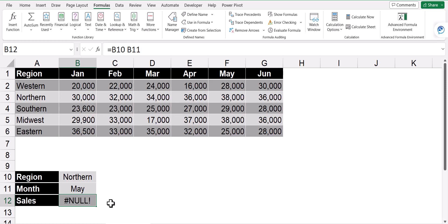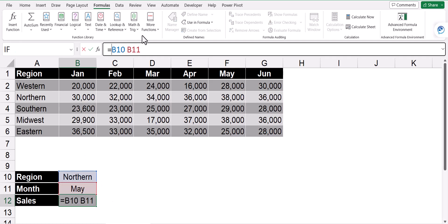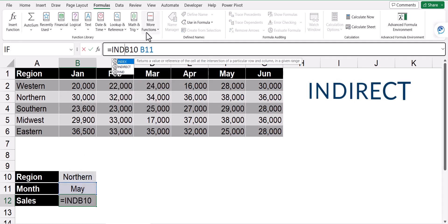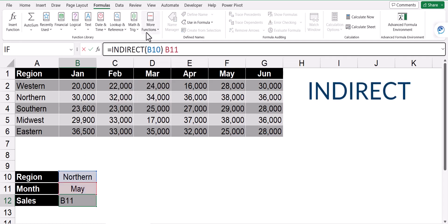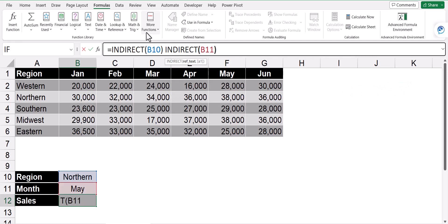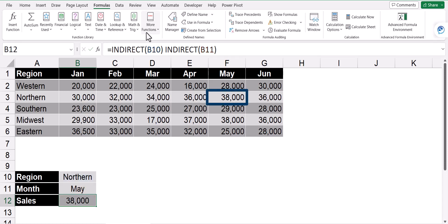So we're going to use another very underutilized function in Excel called indirect. What indirect does is it says, don't actually take the reference I'm giving you, but look inside that location and use what's in there instead. So we would like to take what's inside B10 and find it at the intersection of what's inside B11. And now I can see the result of Northern and May.